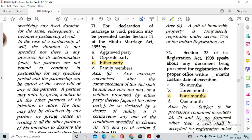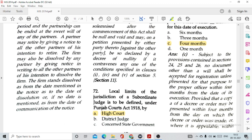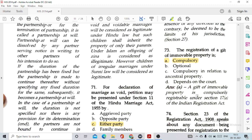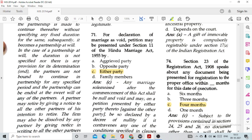Question number 71: For declaration of a marriage as void, a petition may be presented under Section 11 of the Hindu Marriage Act by option C, either party. Question number 72: Local limits of the jurisdiction of a subordinate judge are defined under the Punjab Courts Act 1918 by option A, the High Court. Question number 73: The registration of a gift of immoveable property is option A, compulsory, by virtue of Section 17 of the Indian Registration Act.